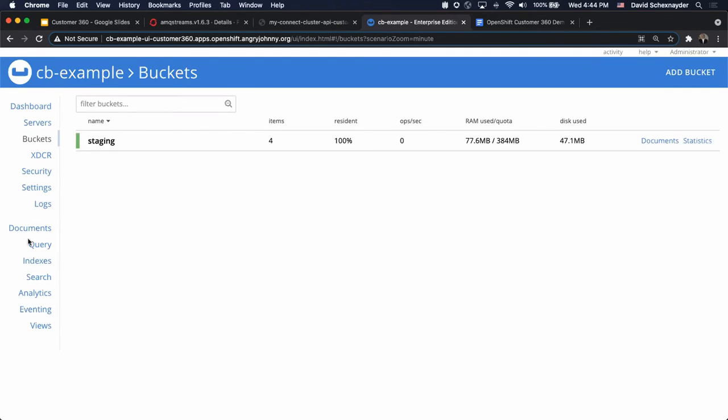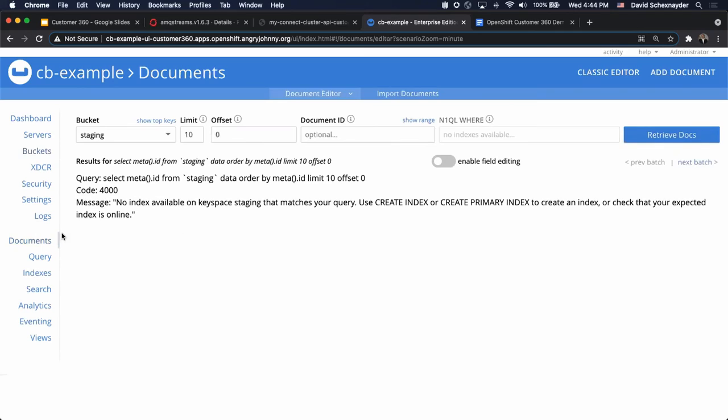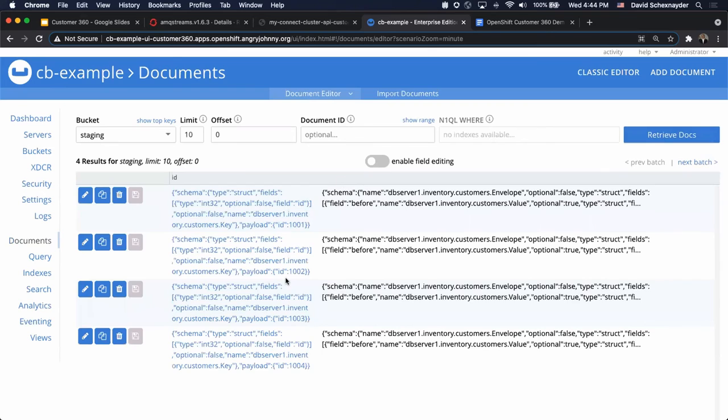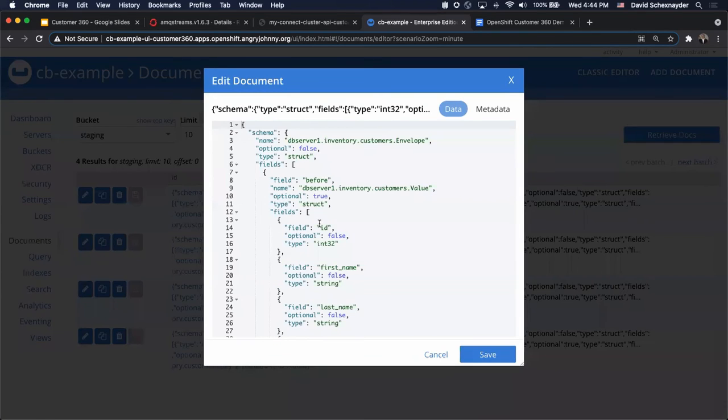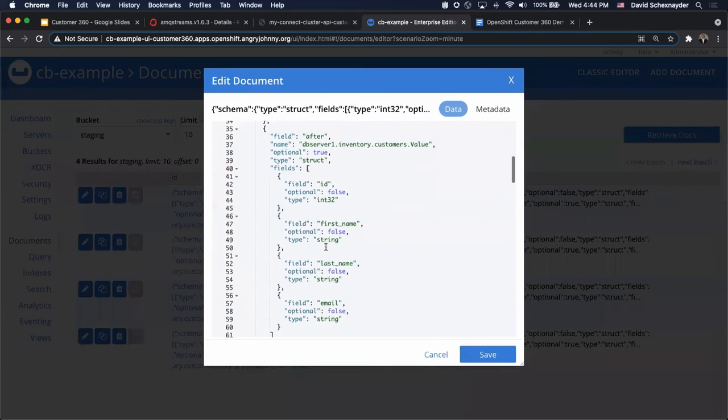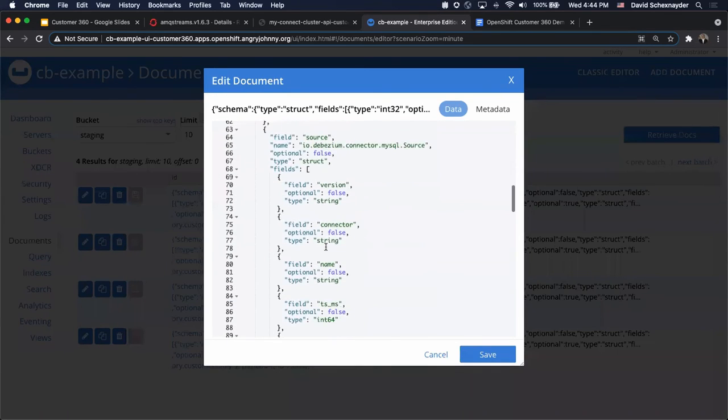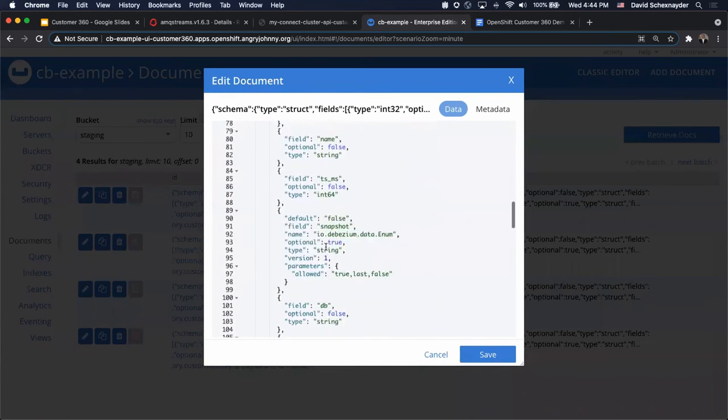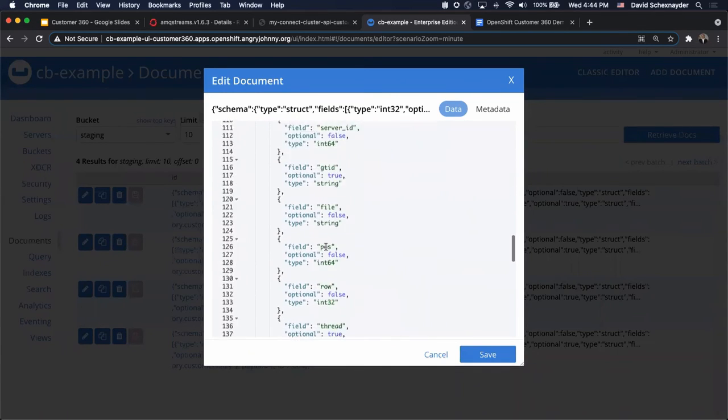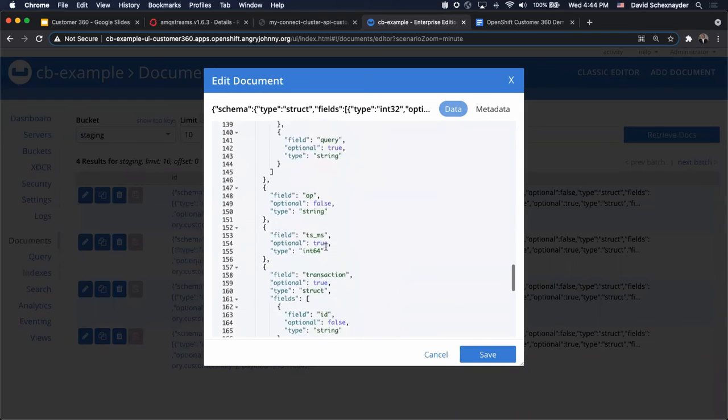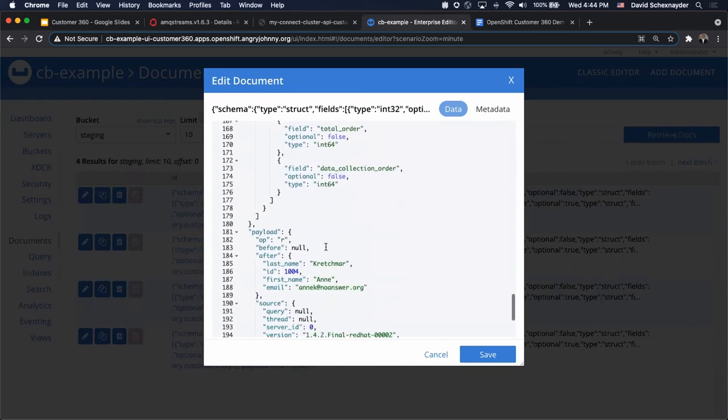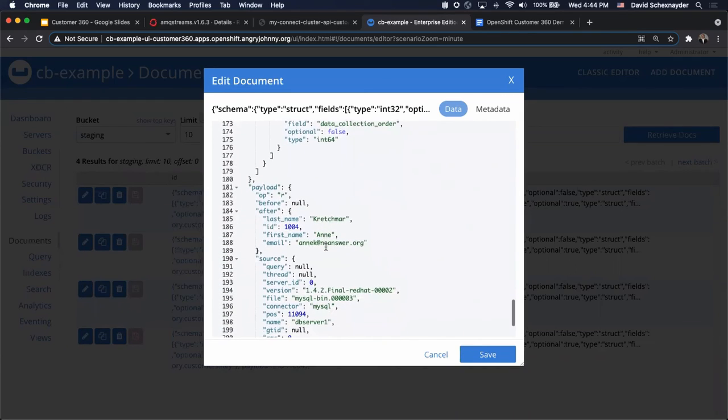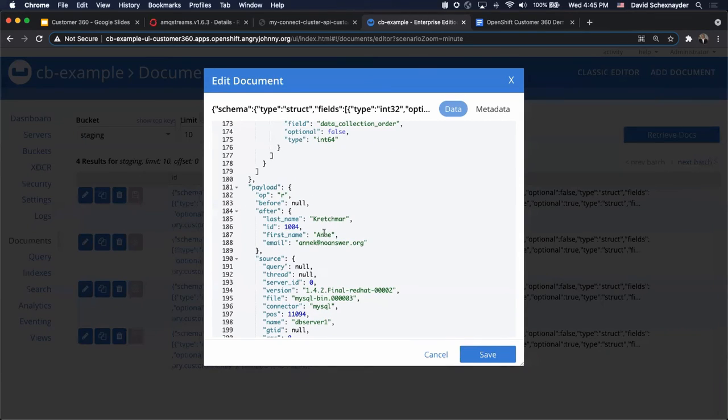Once we have data into our staging bucket, let's take a closer look at the data set. You can see, we have a whole bunch of information that we might not possibly need here, but this might be good for data lineage. If we scroll down, we'll see that there's also some schema information in here. If we look at our payload here, we can see the before would be null. Then the after is going to give us our first name, last name, and the ID.